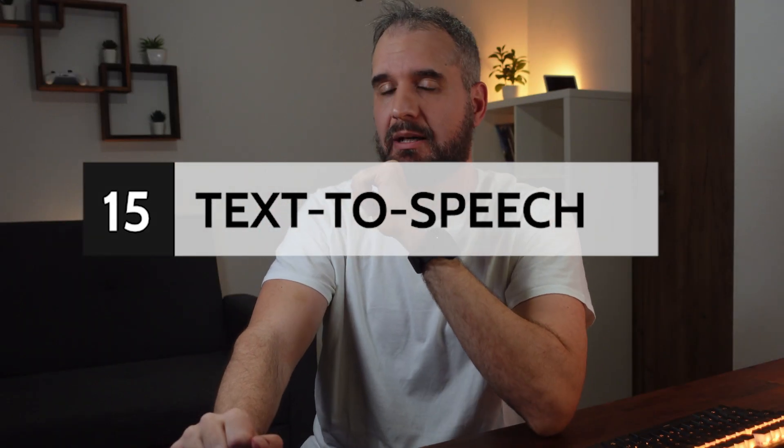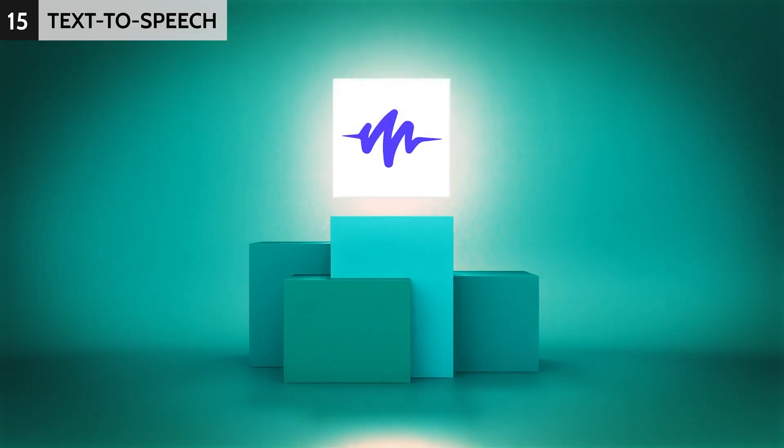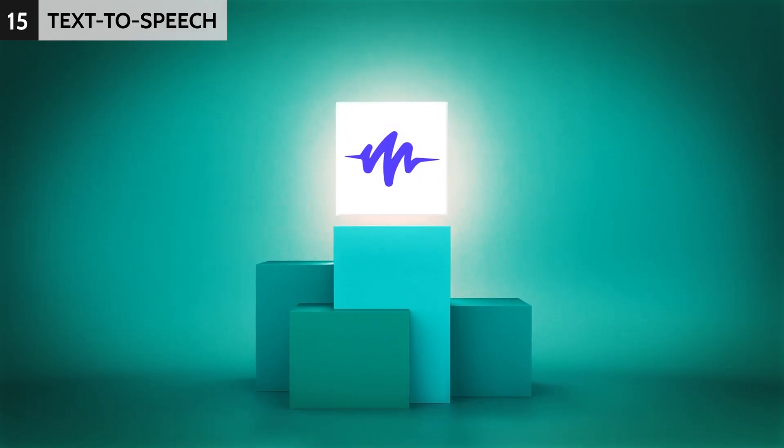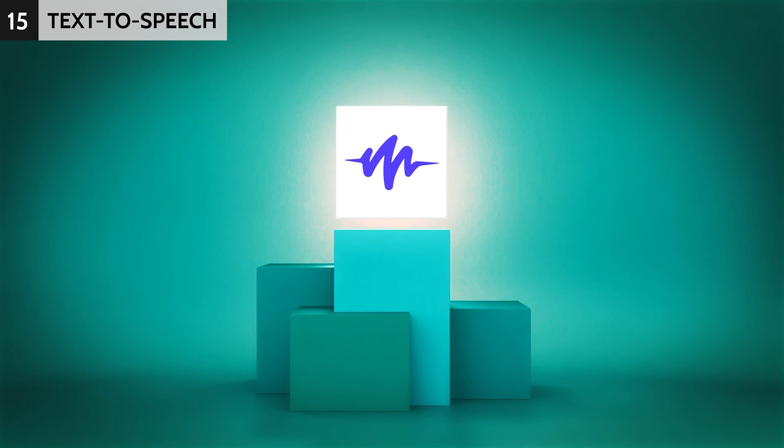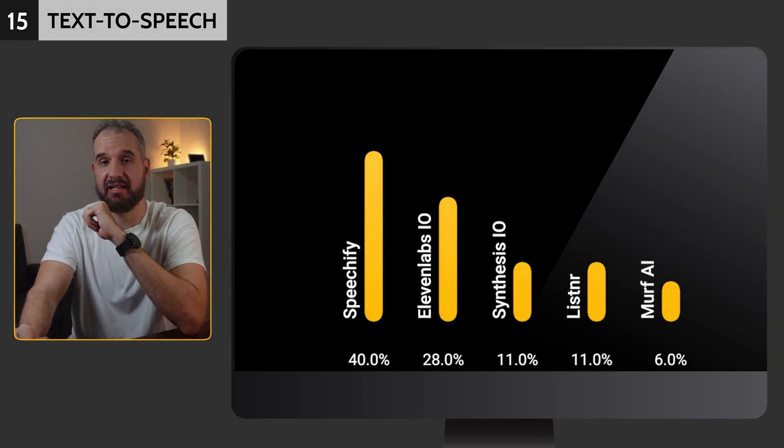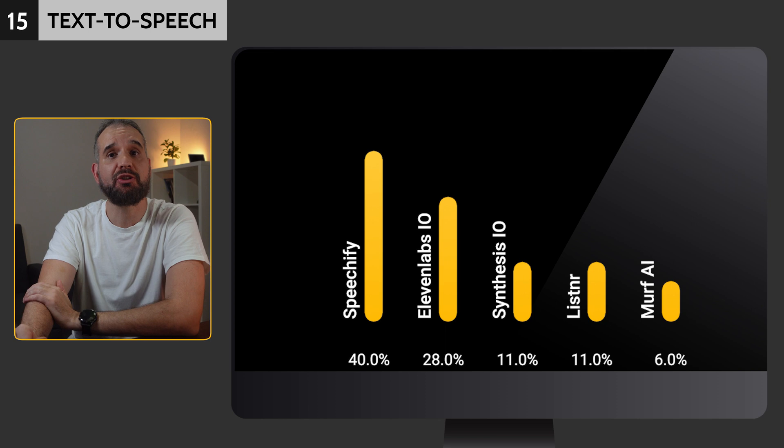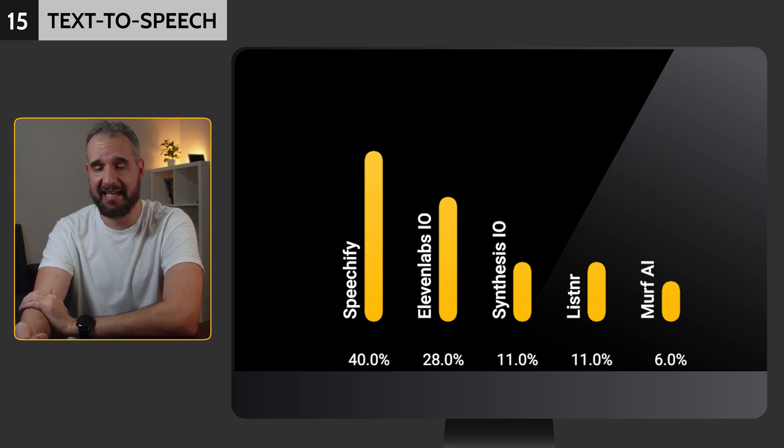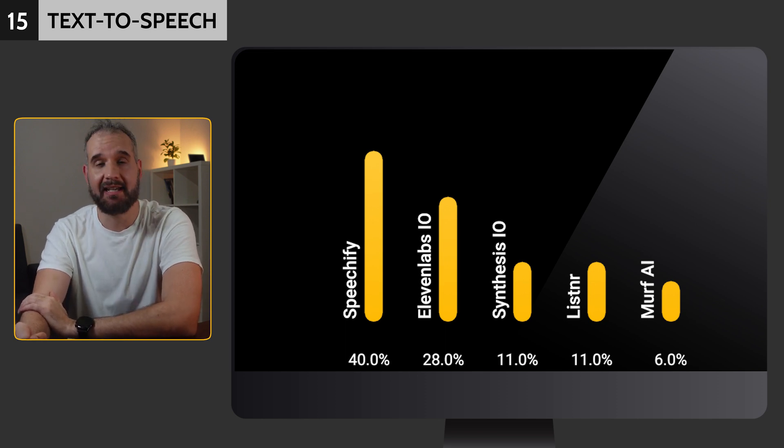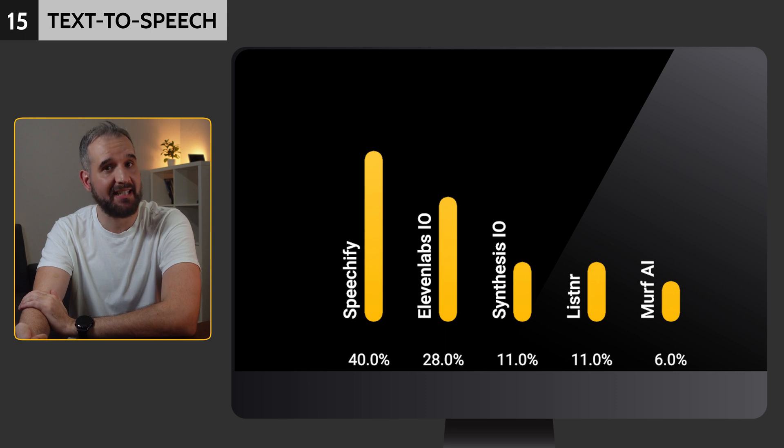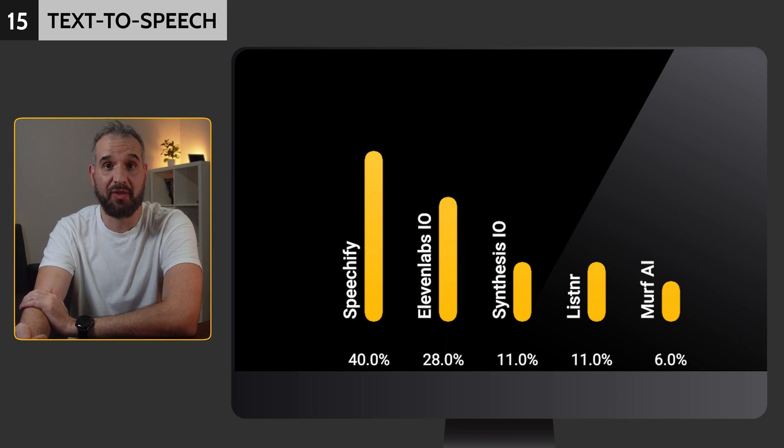Then we asked about text-to-speech applications. I was surprised to see that Speechify came first with 40%, as I was expecting ElevenLabs to get the first place. In any case, the latter received a solid 28%, while Listnr and Synthesis came third, both receiving 11%.